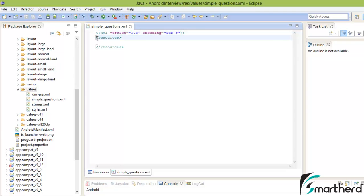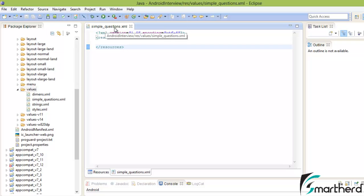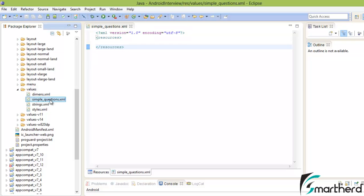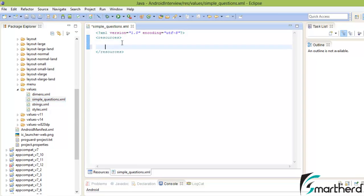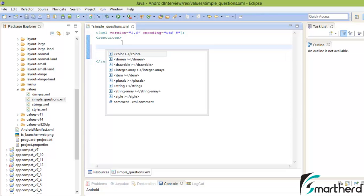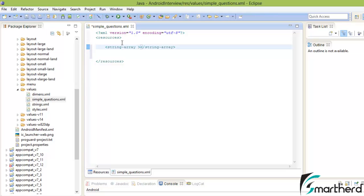Here the resource tag has been created inside simple_questions.xml. This XML file has been stored inside the values folder because these are resources containing strings and string arrays. Now press Ctrl+Space — I am going to use string array.